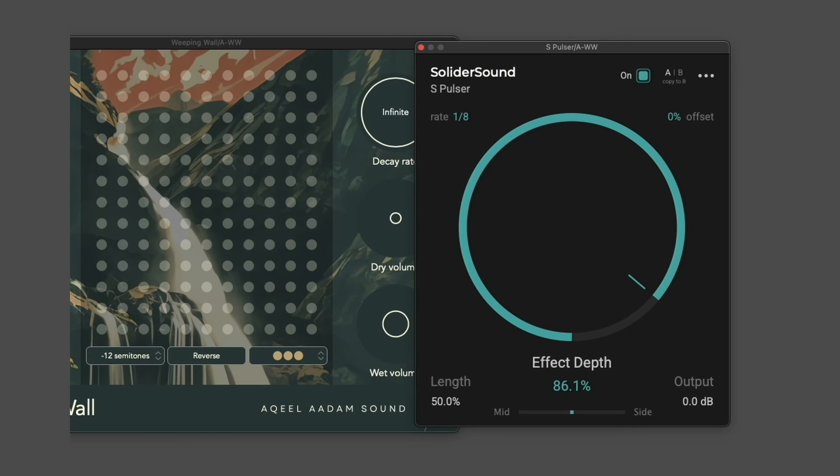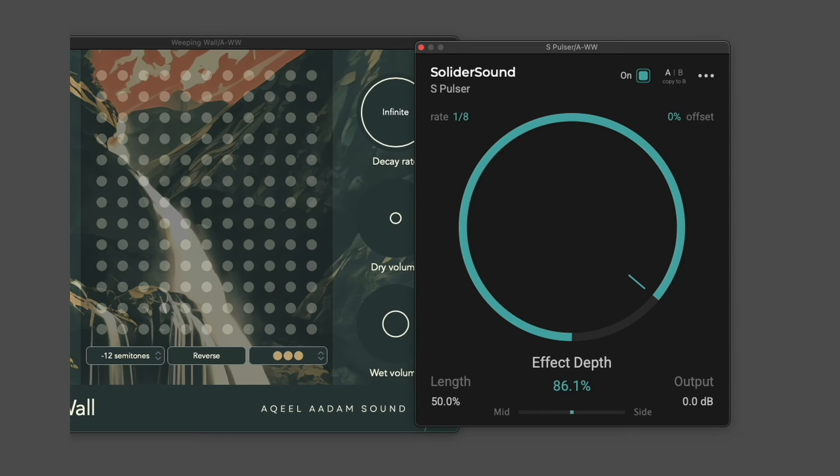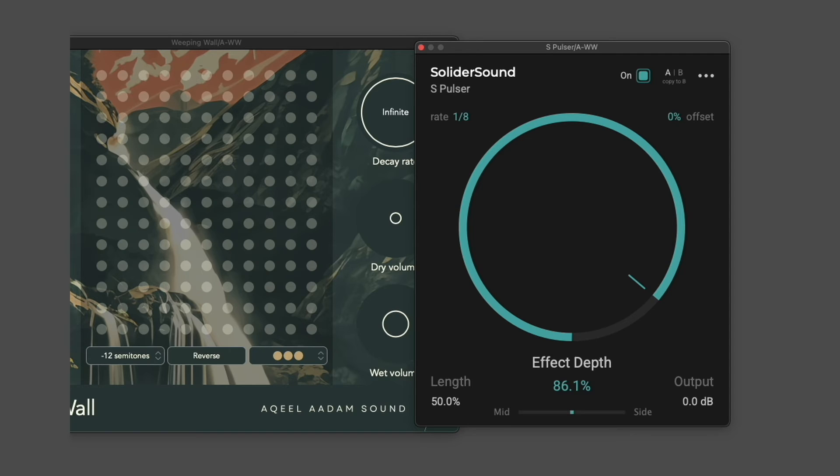This next example processes the output of Weeping Wall. Weeping Wall is designed as a modular tool. It doesn't have a built-in reverb or tempo syncing or anything like that, but it plays nicely with other tools that do.